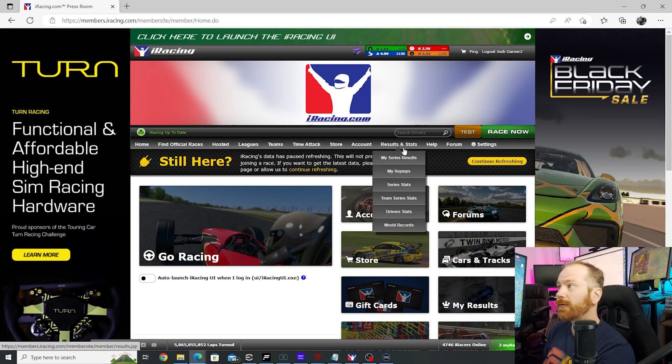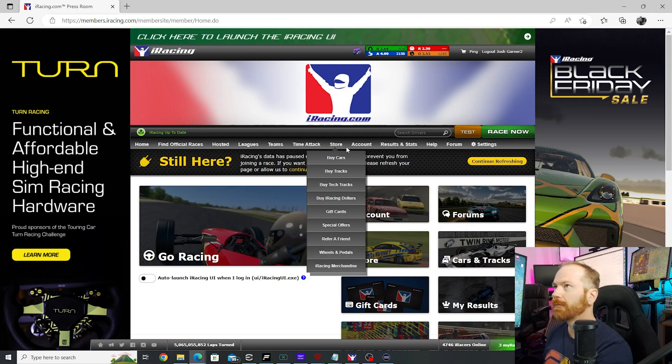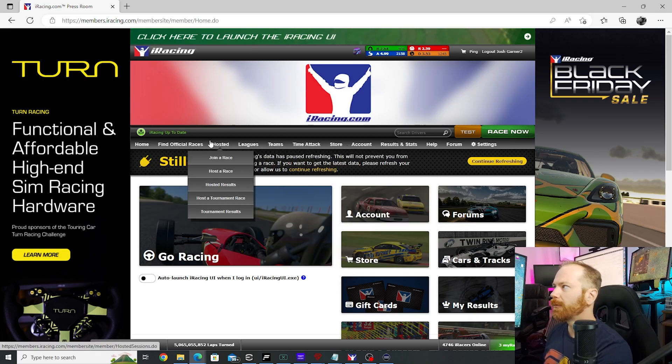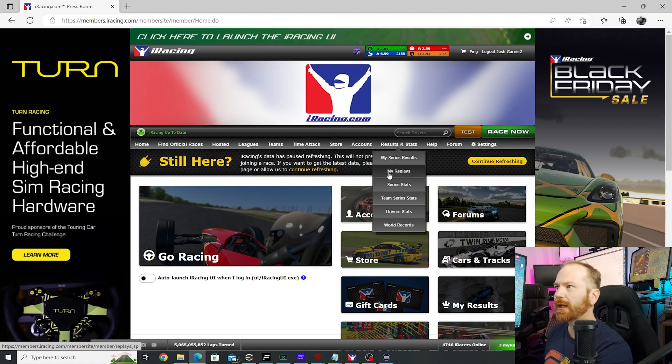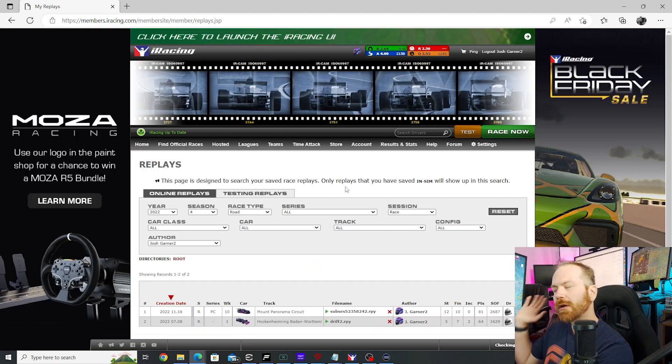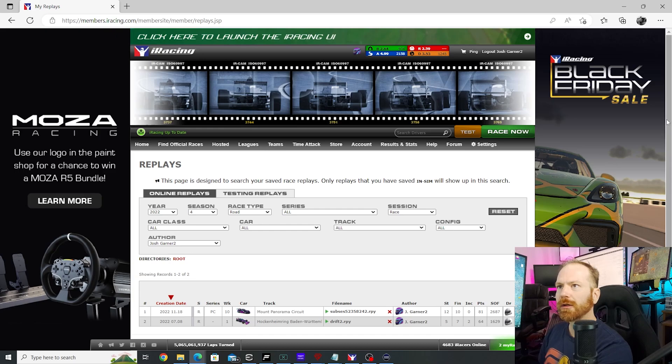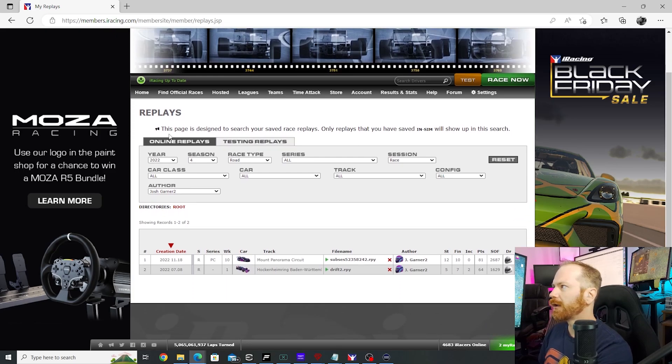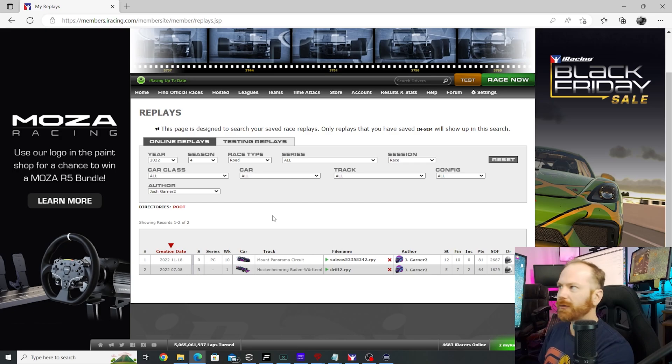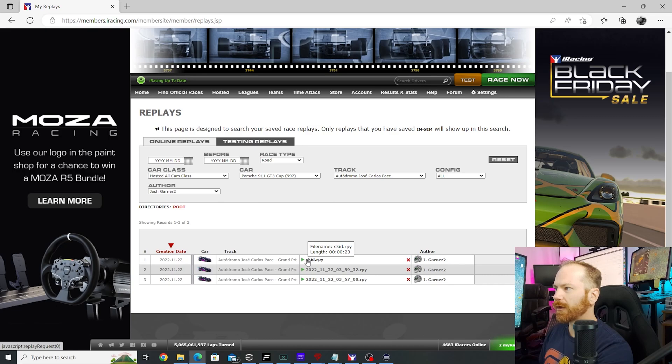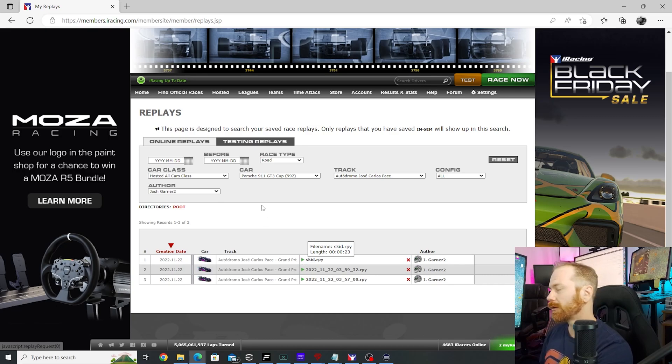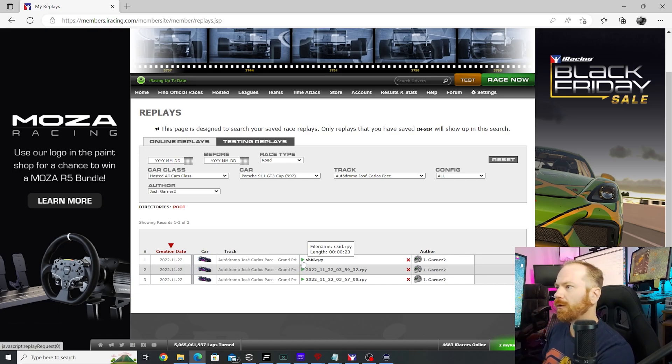All right. So, from the website, we're on the main login page. We just go, we've got all our tabs up here. We go to results and stats. Click on my replays. Now, this one is a little bit different. On the UI, it lumps them all together. And the website, you've got your online replays and your testing replays and some more filtering options. That was a testing replay. So, it'll be over here. And that's where we'll find the skid replay that we made. Just click on this button right here. And that'll do the same thing as when we click launch in the UI, launching us into it.